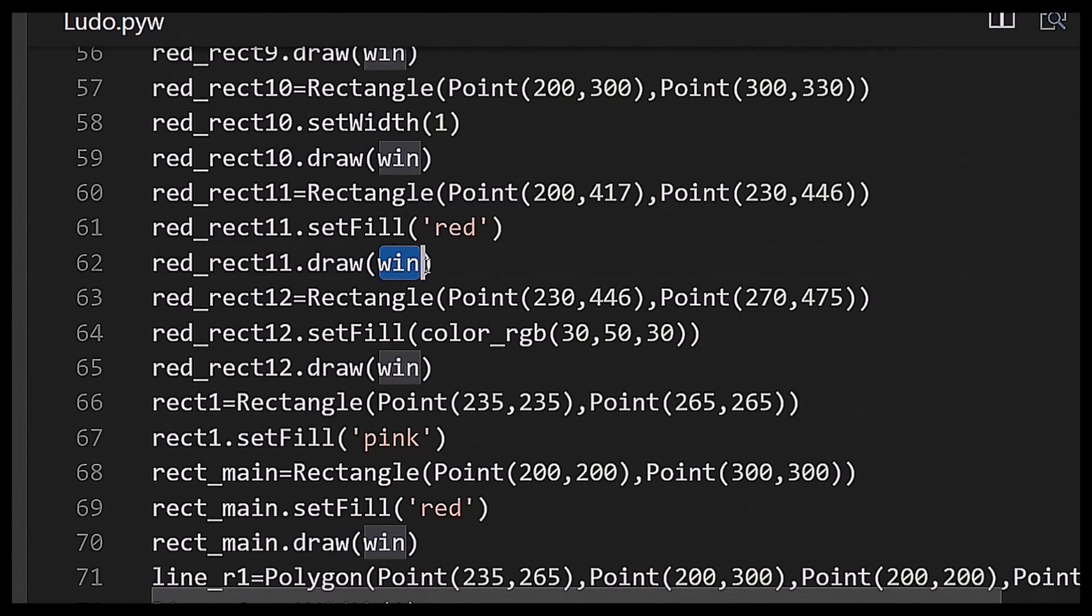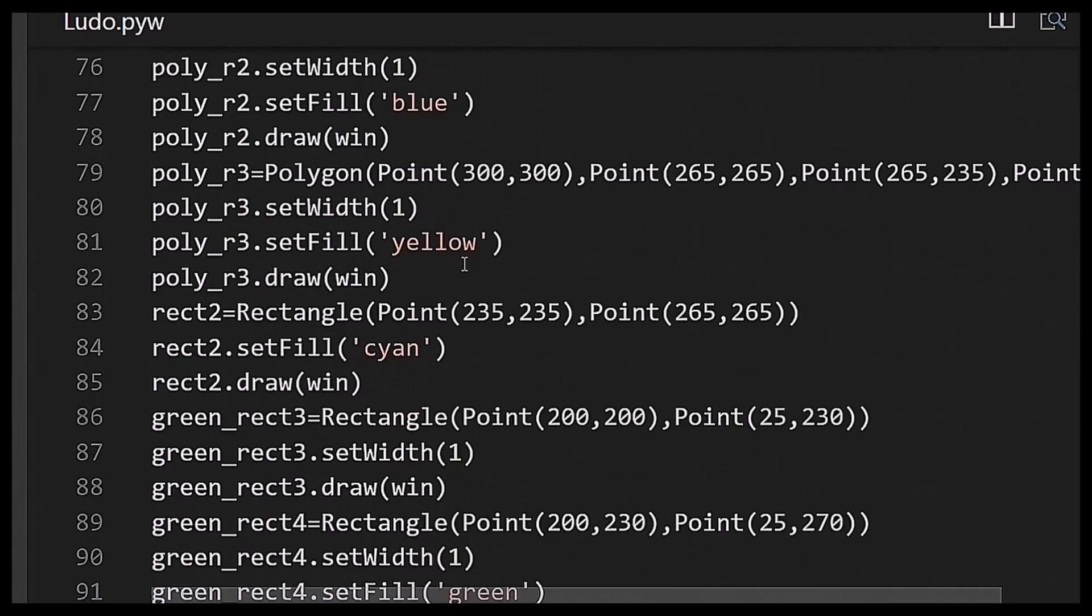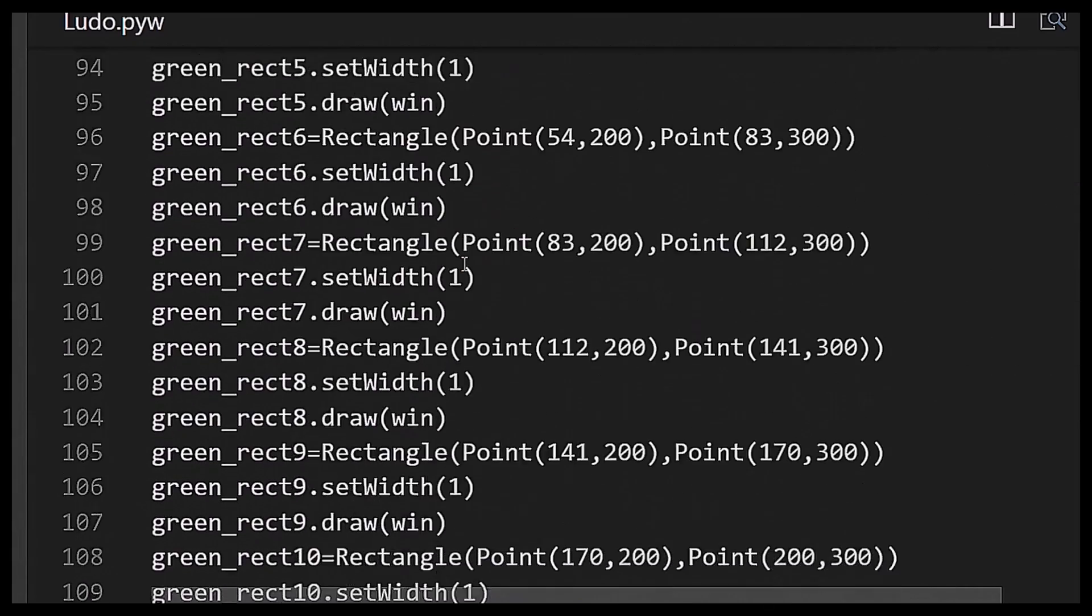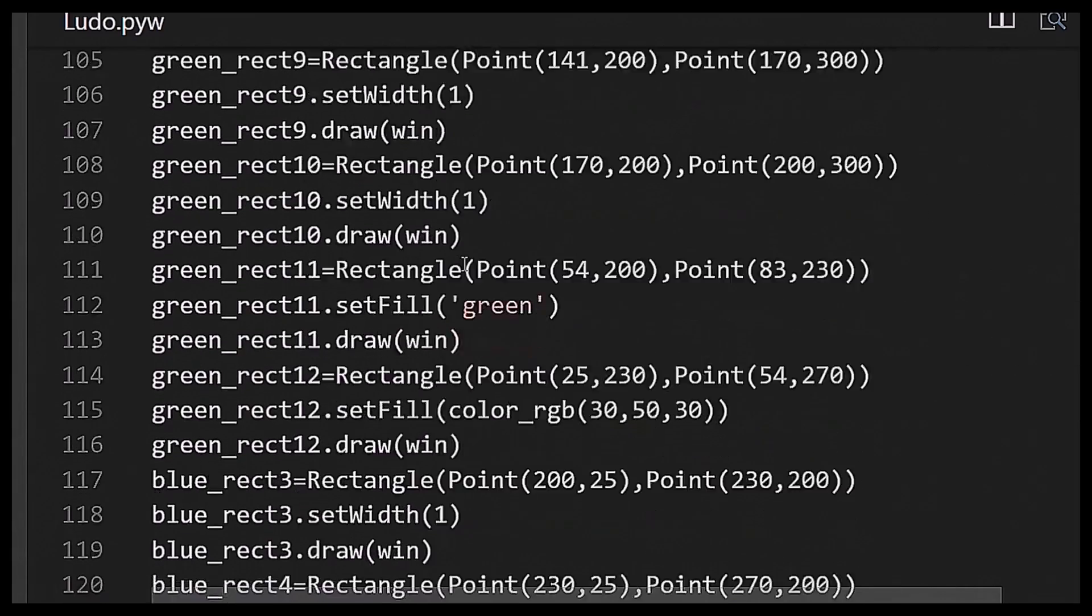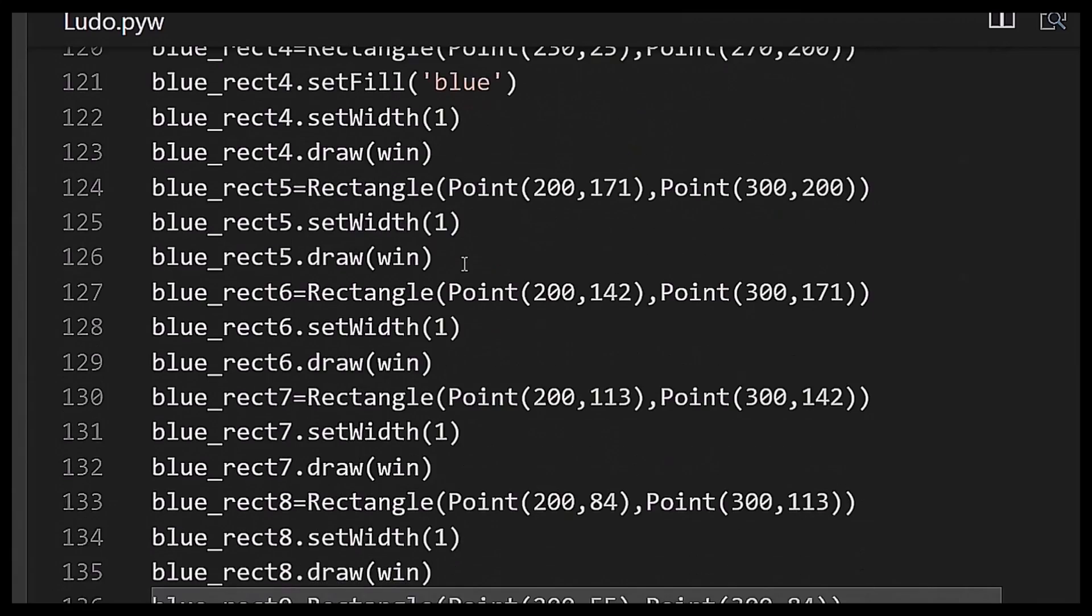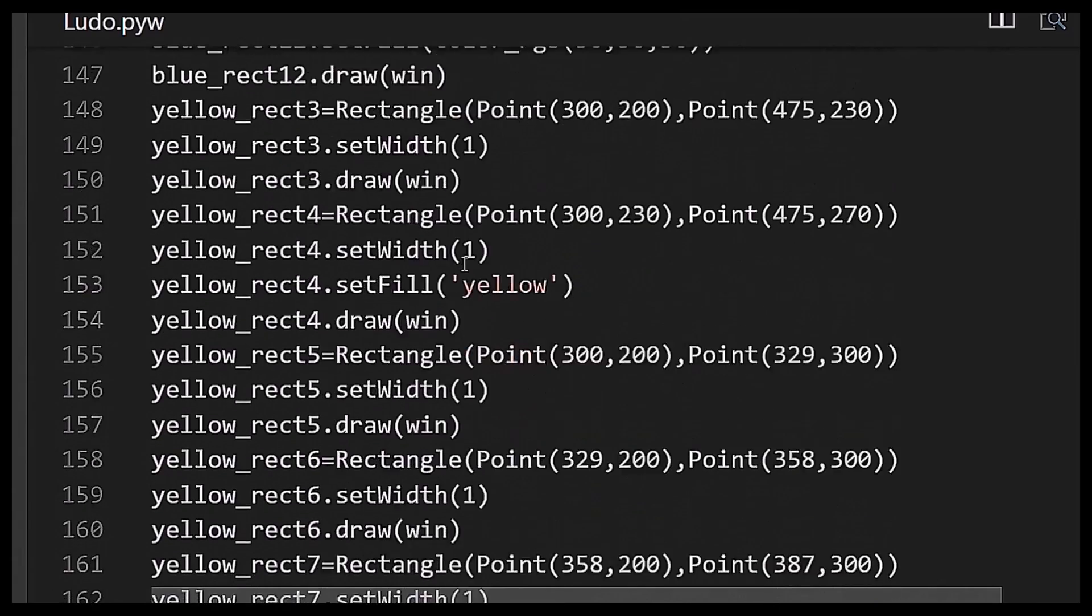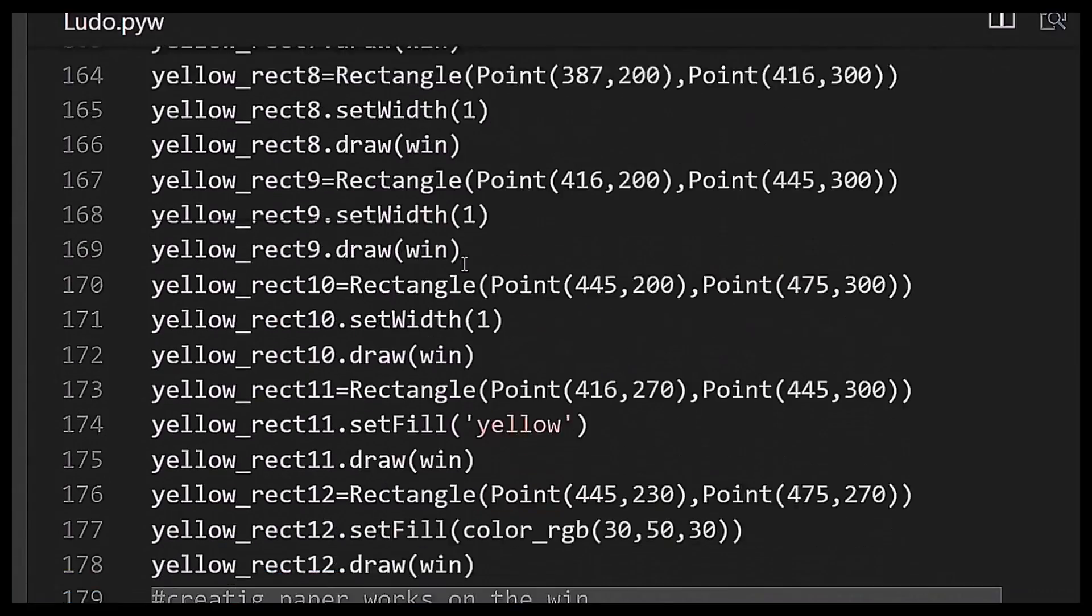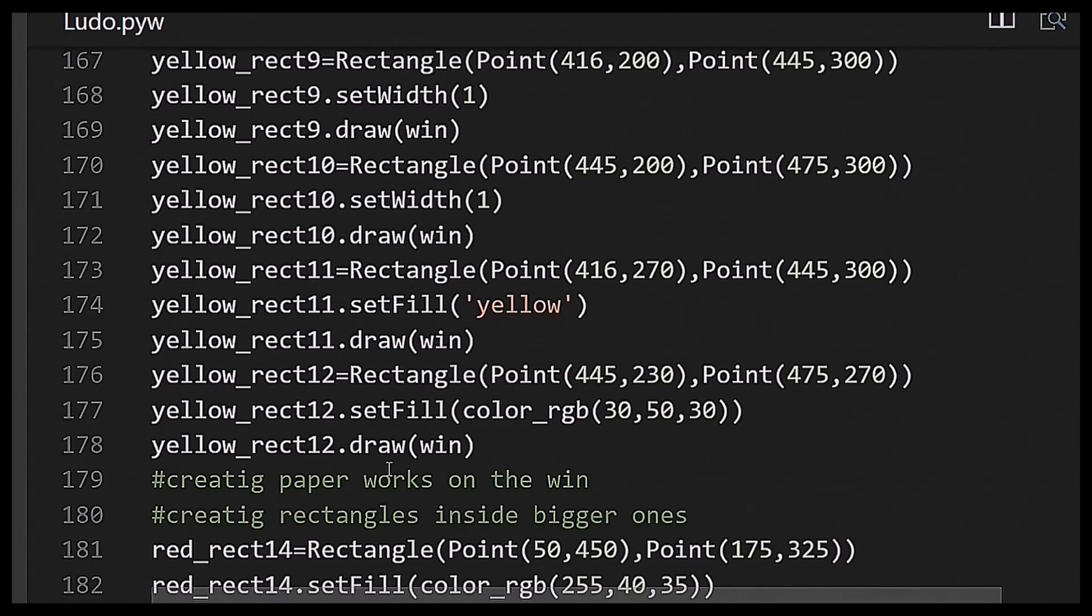my canvas, means graphwin object named win. So this all the set of rectangles which are drawn on the graphwin object titled Ludo and named win.